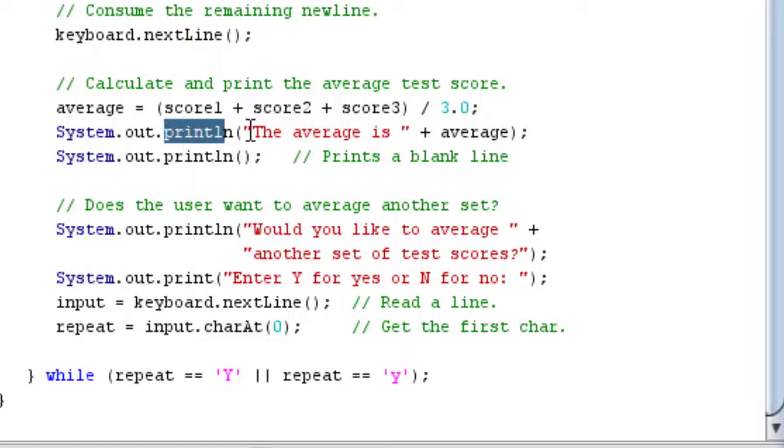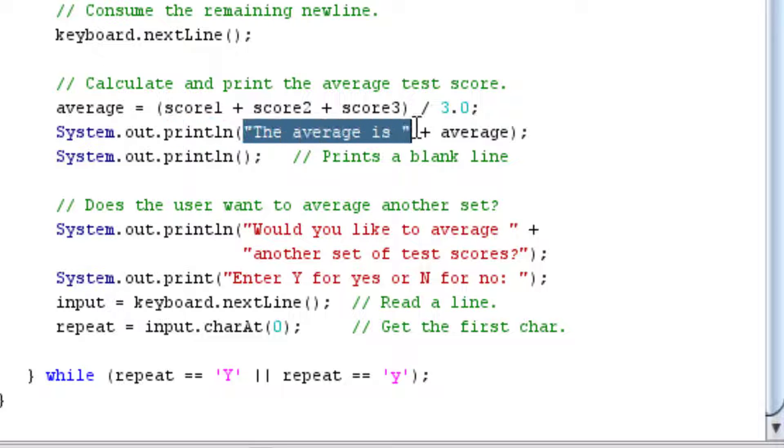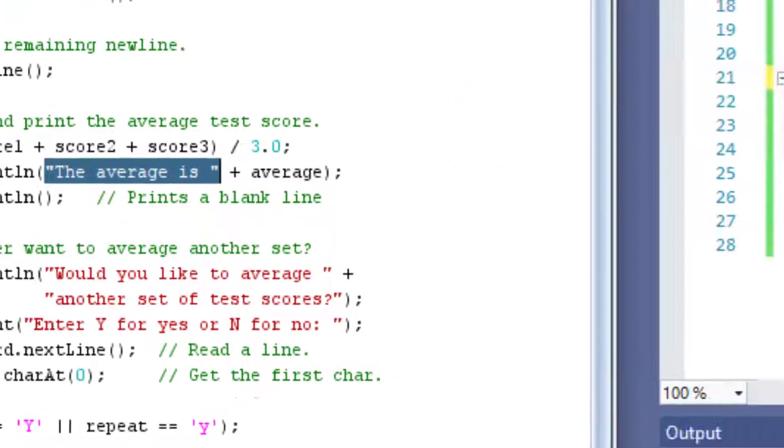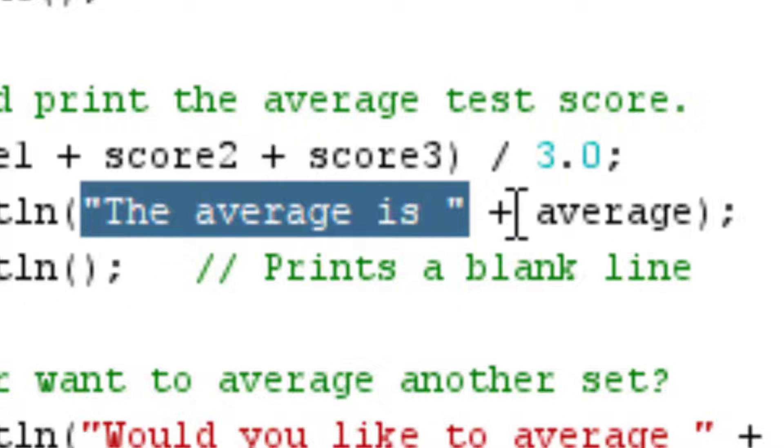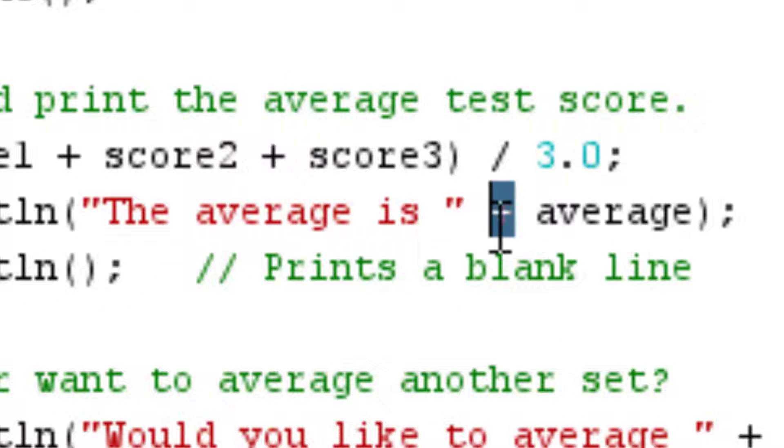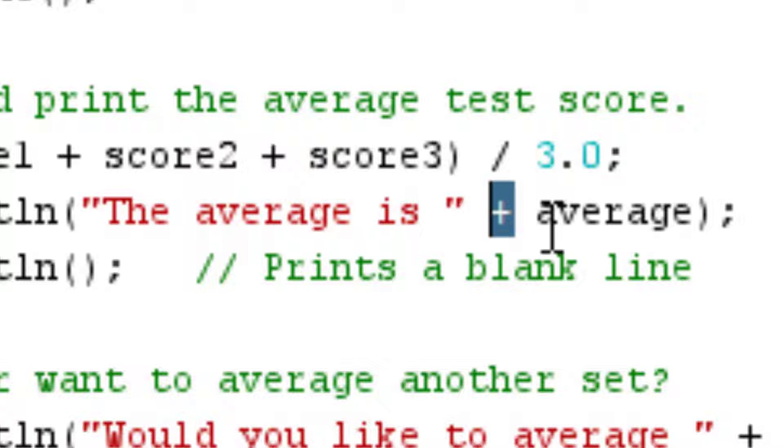And then, again, you have your string literals over here. And in C++, you use your stream insertion operator. In Java, you use a plus sign when you want to go to the next variable in your print statement.